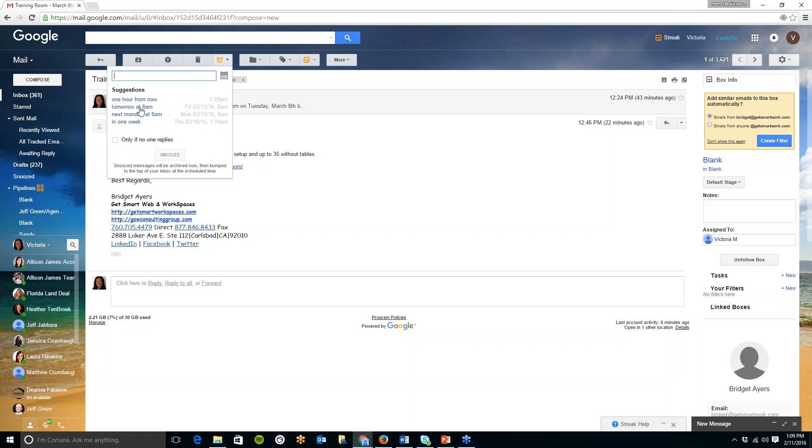So again there are a ton of features available with streak you have the email tracking you can send emails at a later date or time you can create snippets which are custom templates so you don't have to type repetitive emails over and over again.